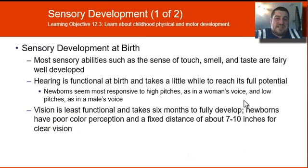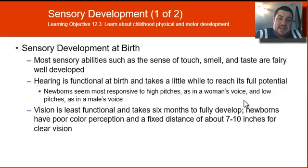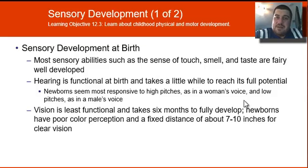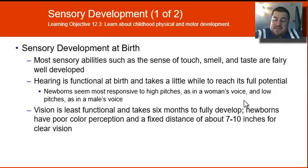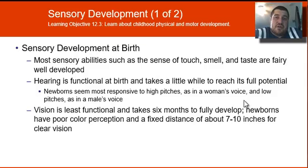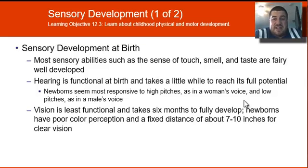As for sensory development, at birth most of the senses are pretty well developed — touch, smell, and taste are well developed. Hearing is functional at birth but takes a little while to reach full potential; newborns are most responsive to high pitches, which is why you want to talk to a baby in a higher voice. Vision takes at least six months to fully develop — at birth they can only see a couple of feet in front of them and can only make out the outlines of faces, as their cones take a while to develop.